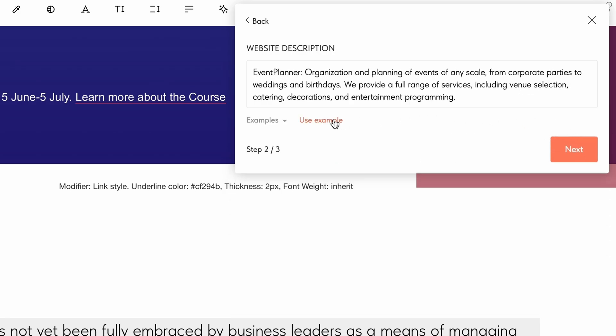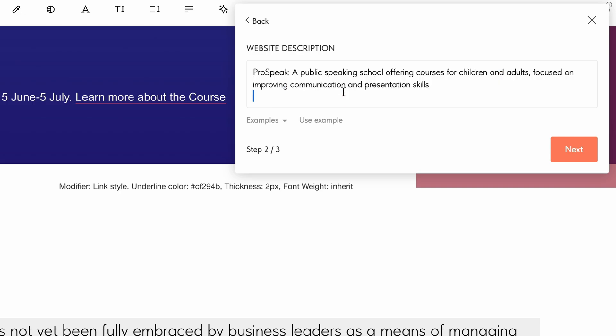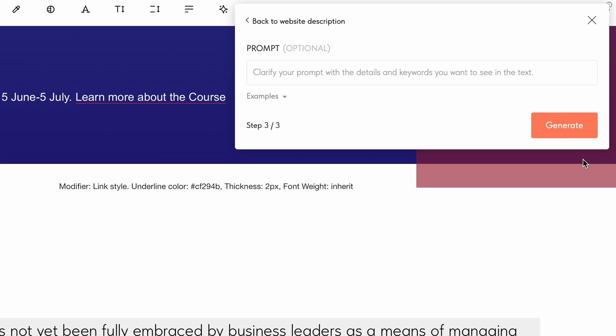Suppose I want to generate website copy for a public speaking school. I will enter my description. Click next to proceed to the prompt window.